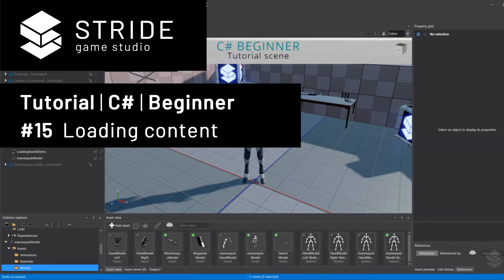Hi and welcome back to another C-Sharp beginner tutorial for the Stride game engine. In this tutorial we learn about loading content from code.